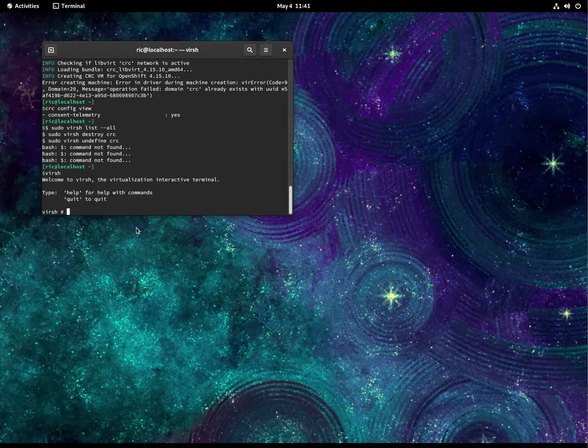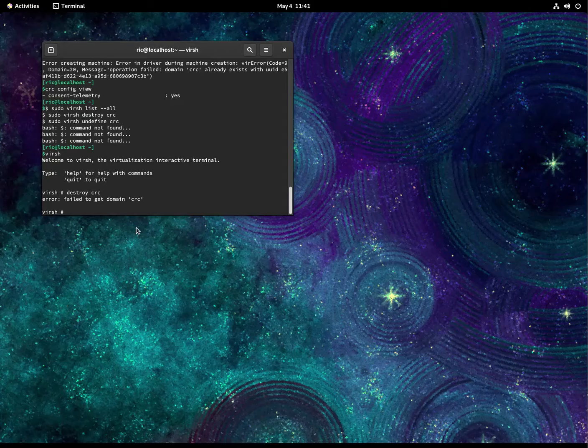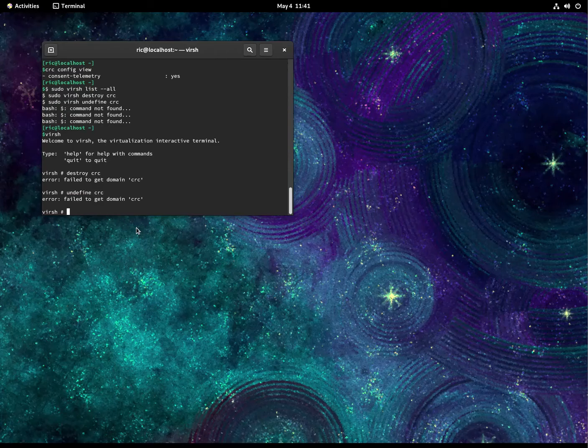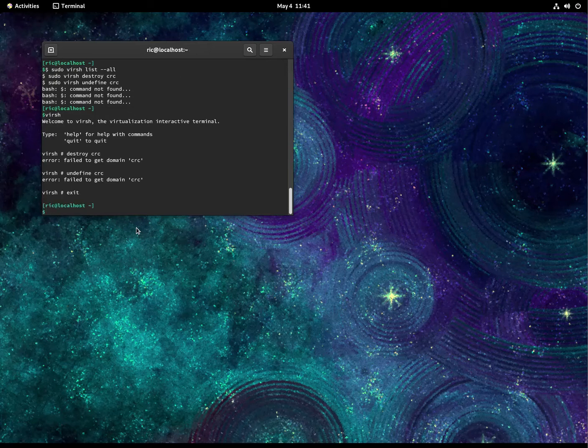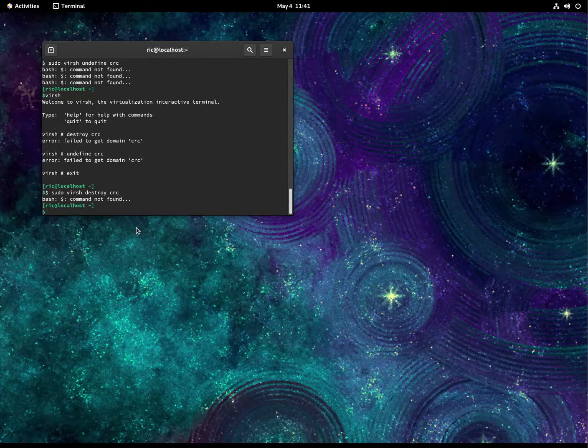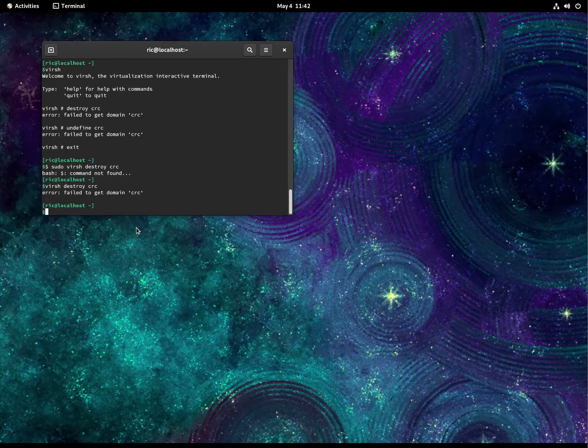Huh, there's no VIRST. Destroy CRC, I guess. Now undefine CRC. What's that? Oh, maybe you don't need VIRST. It still failed.